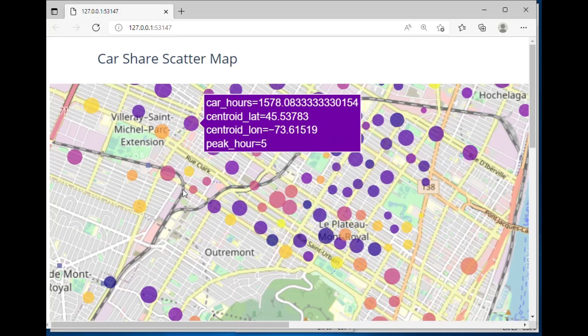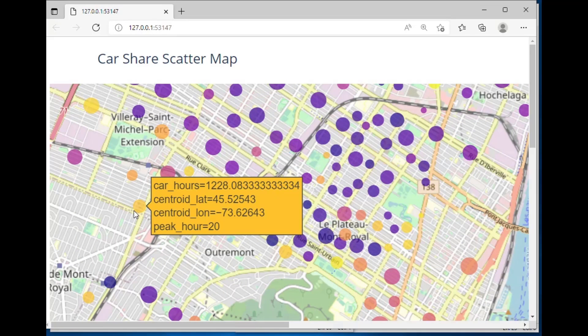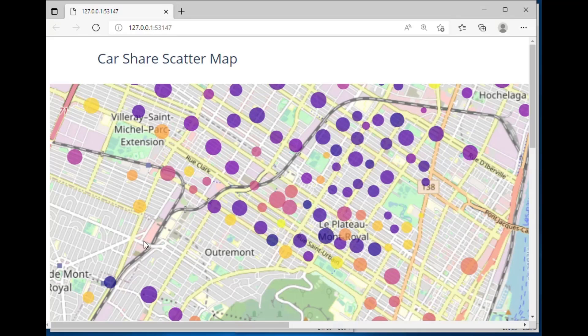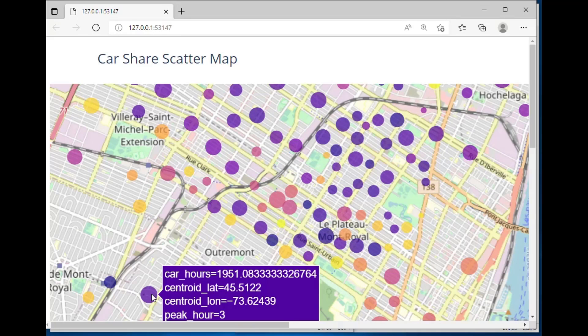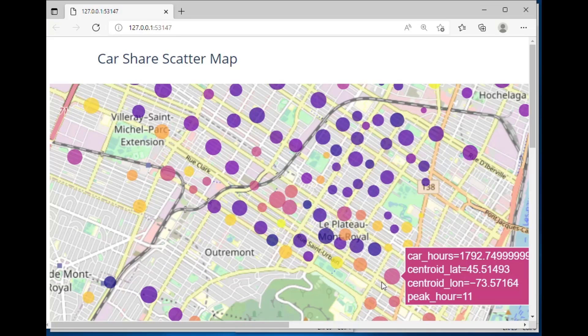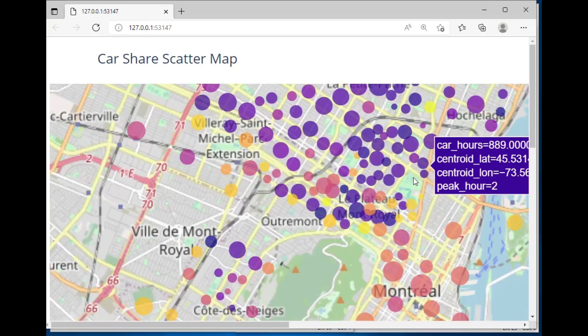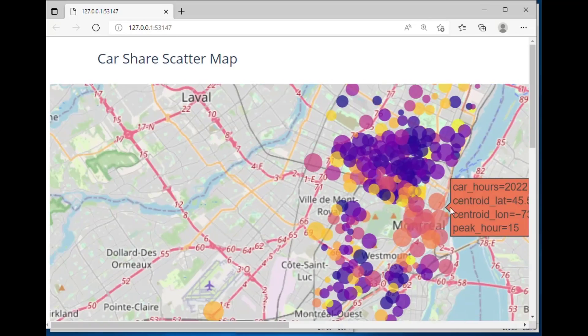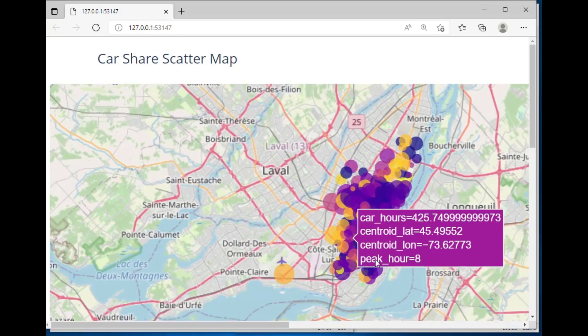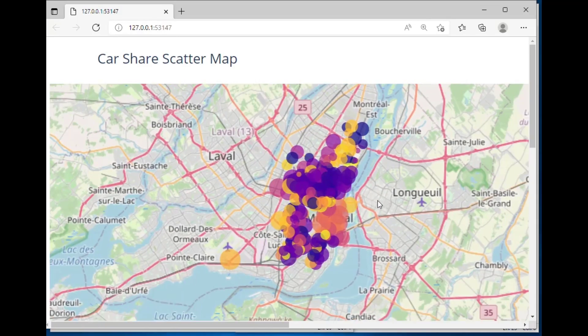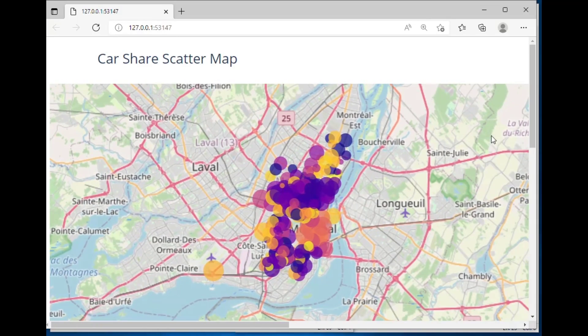You can get much more detailed by scrolling in which makes it nice and interactive for the user. You can see there's the peak hour is 20, peak hours 3 is a dark color and it gets lighter as it gets later in the day, and the size of the dot is related to the car hours.